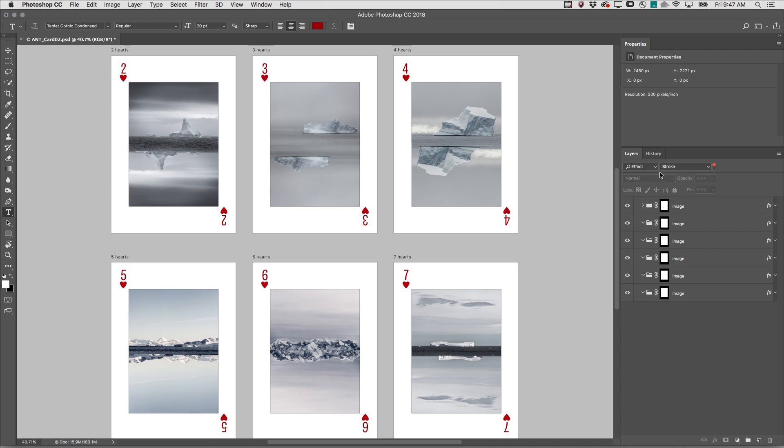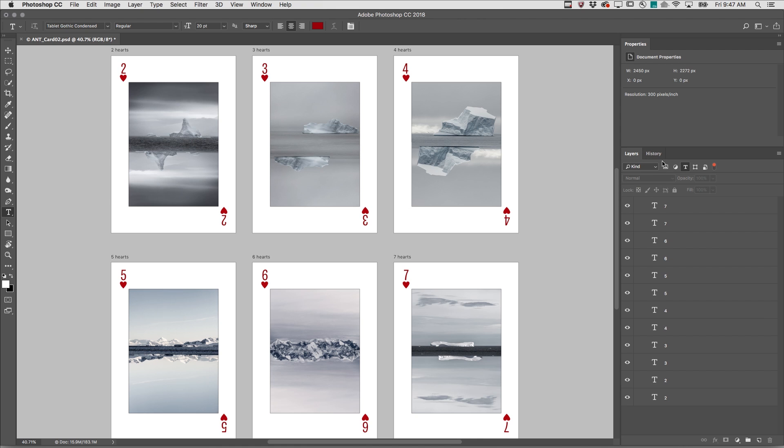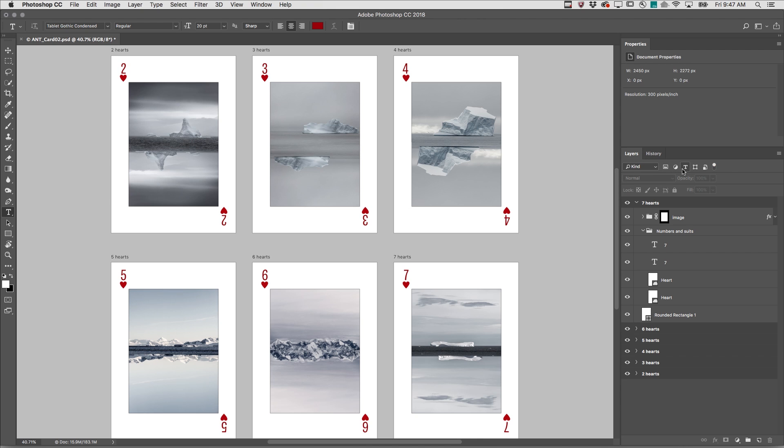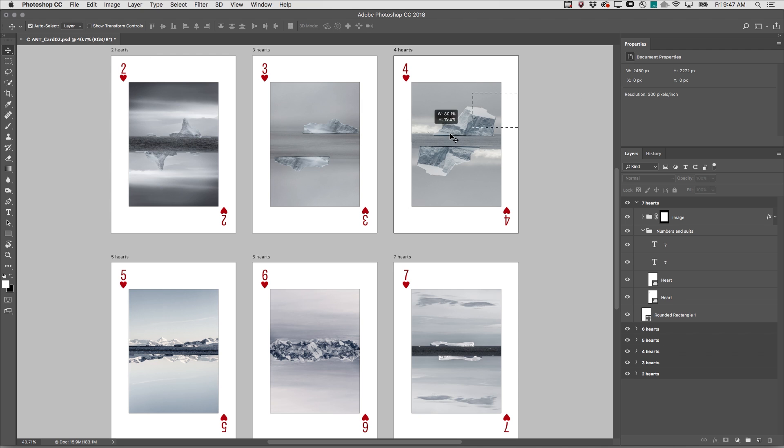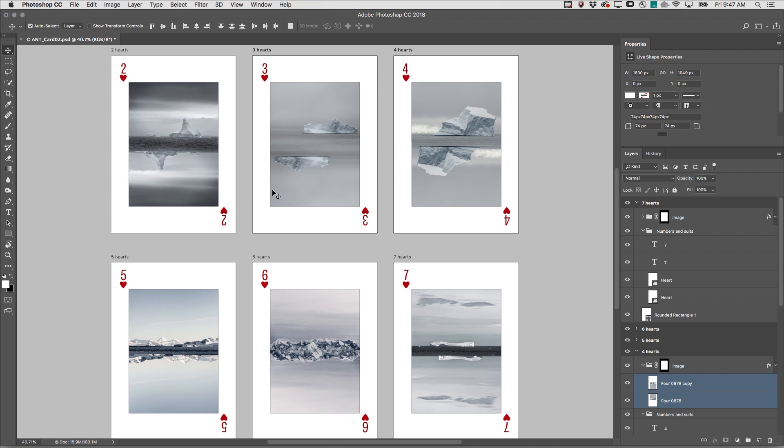When your documents get complicated, it might be helpful to work on just a subset of layers in that document. I'll select the Move tool, and with the Auto-Select layer enabled, I'll click-drag over this area to select these layers.